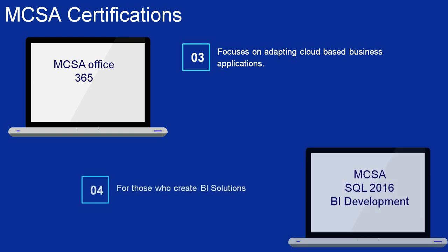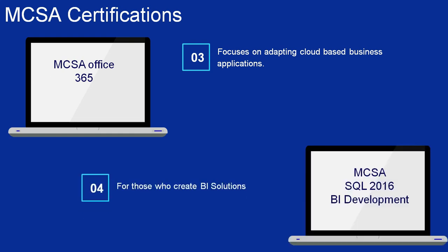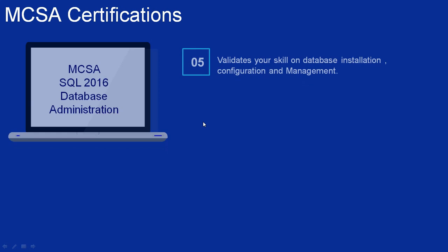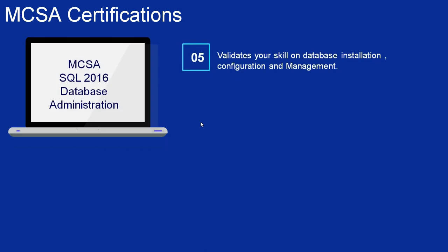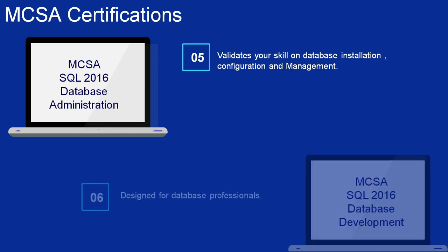Number 4: MCSA SQL 2016 BI Development. This certification is for Extract, Transform, and Load (ETL) and data warehouse developers who create BI solutions. Number 5: MCSA SQL 2016 Database Administration. This certification validates your skills in database installation, configuration, and management on cloud-based platforms as well as on-premises.